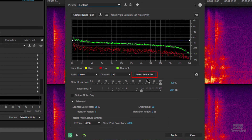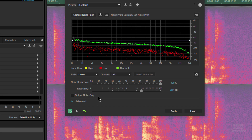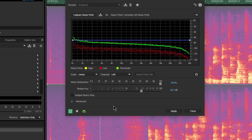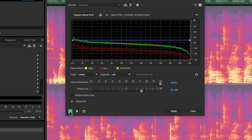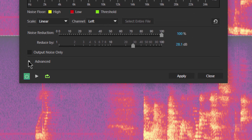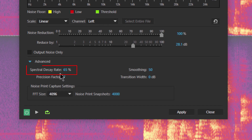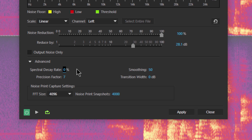Now that we've told Adobe Audition what is noise, let's remove it. Go to Effects > Noise > Noise Reduction Process and select the entire file. If we twirl down the advanced section, you'll see something called the spectral decay rate. If we reduce this from 65 — the default — all the way down to zero, we reduce the amount of the effect letting things go by. It's not really a noise gate; it's the noise reduction process, but it's just clamping a little quicker.